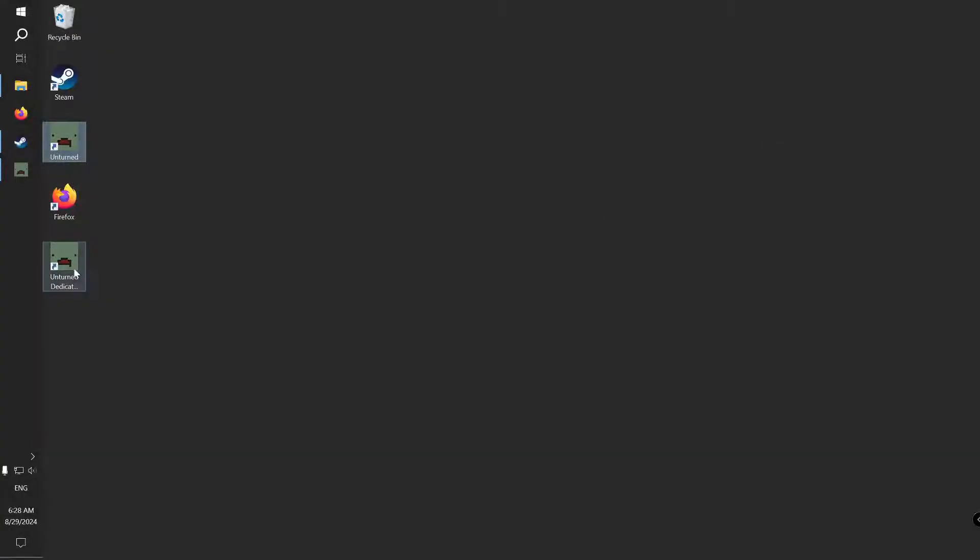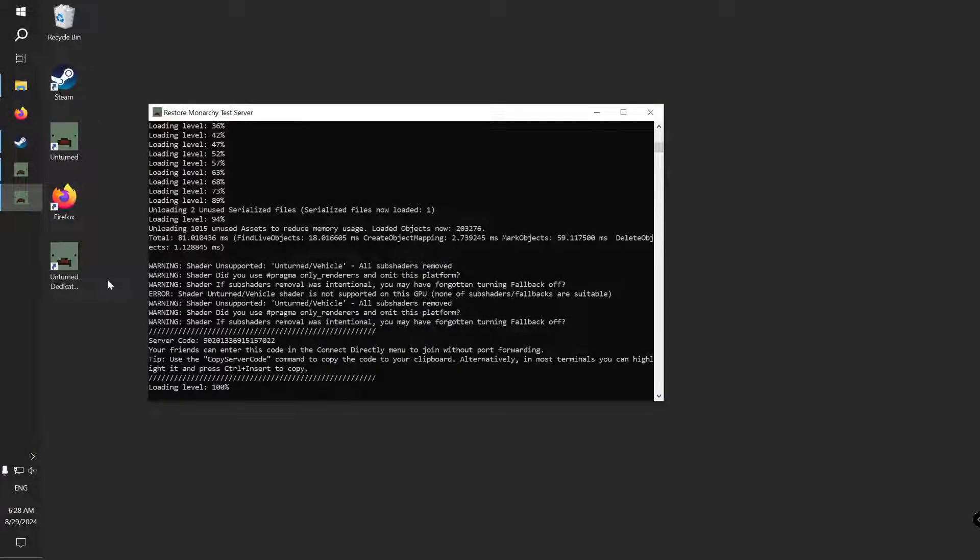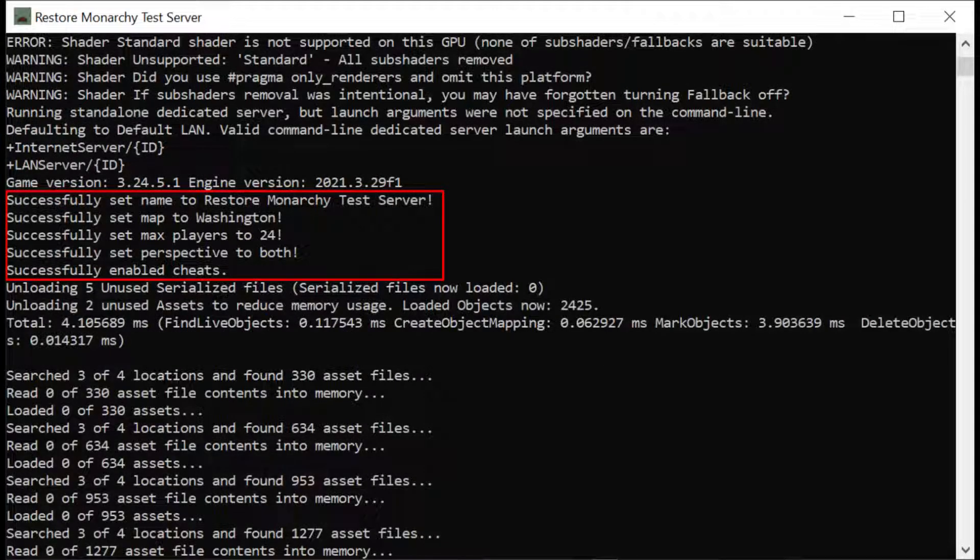Let's start the server. When the server finishes loading, you can scroll up to the very top and see the values you have set in the commands.net file printed out there.